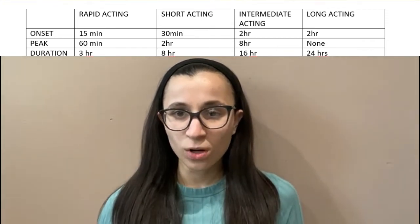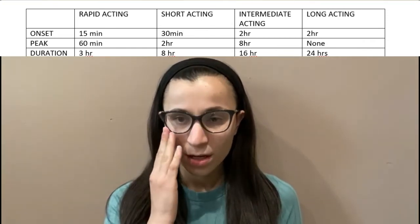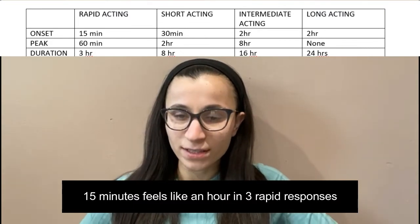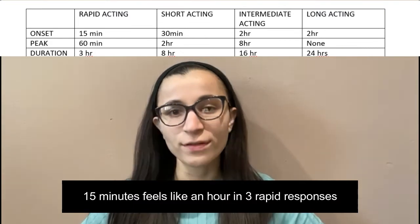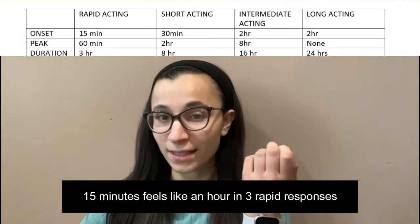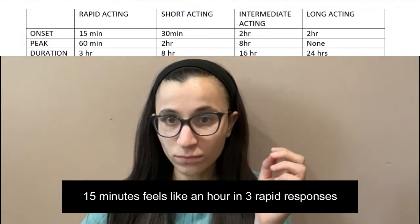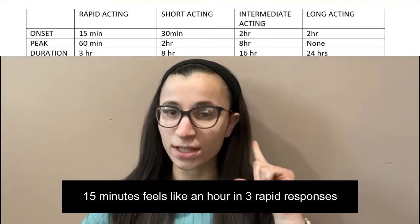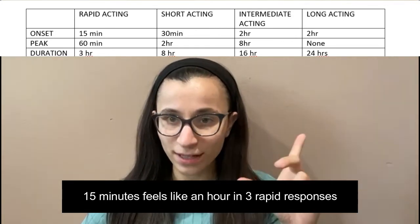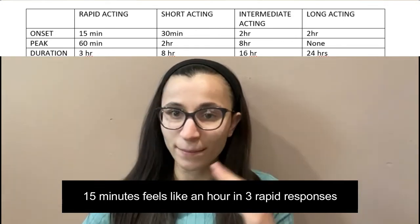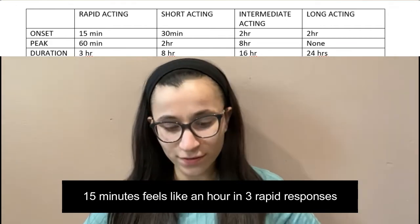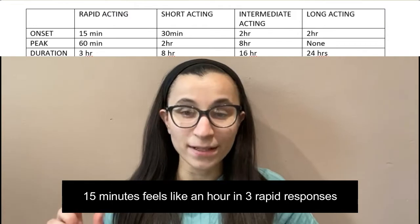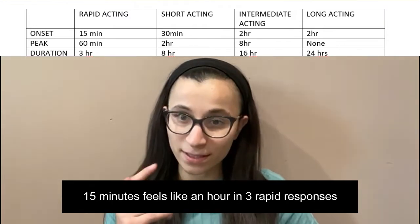Let's start with rapid acting. The mnemonic is: '15 minutes feels like an hour during a three rapid response.' So 15 minutes is your onset, an hour is the peak, three is the duration, and rapid tells you the category — rapid acting insulin.